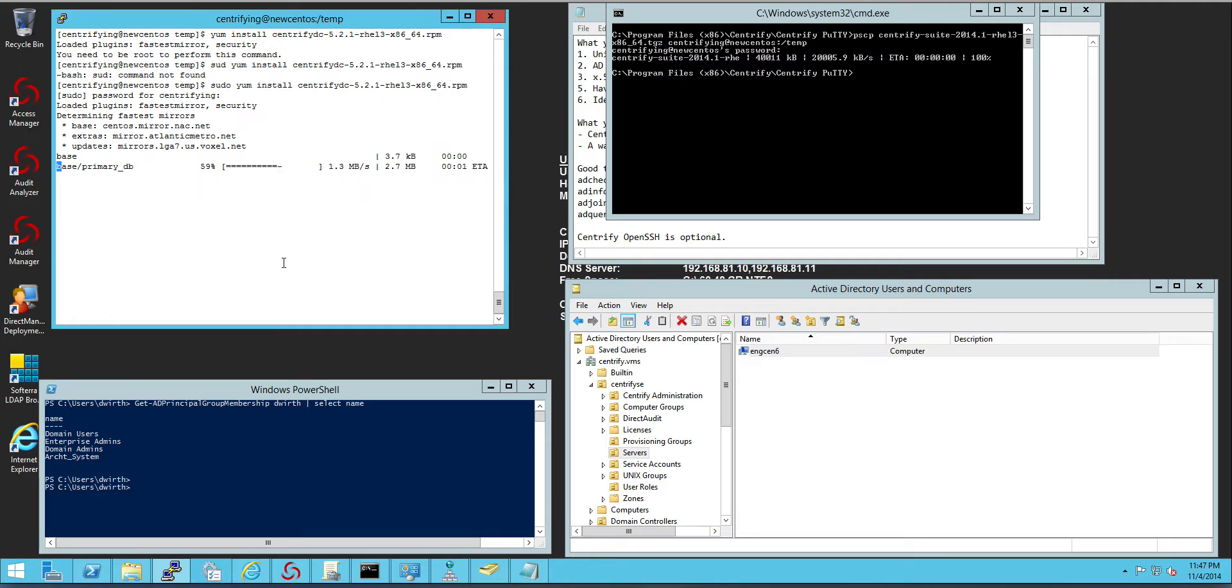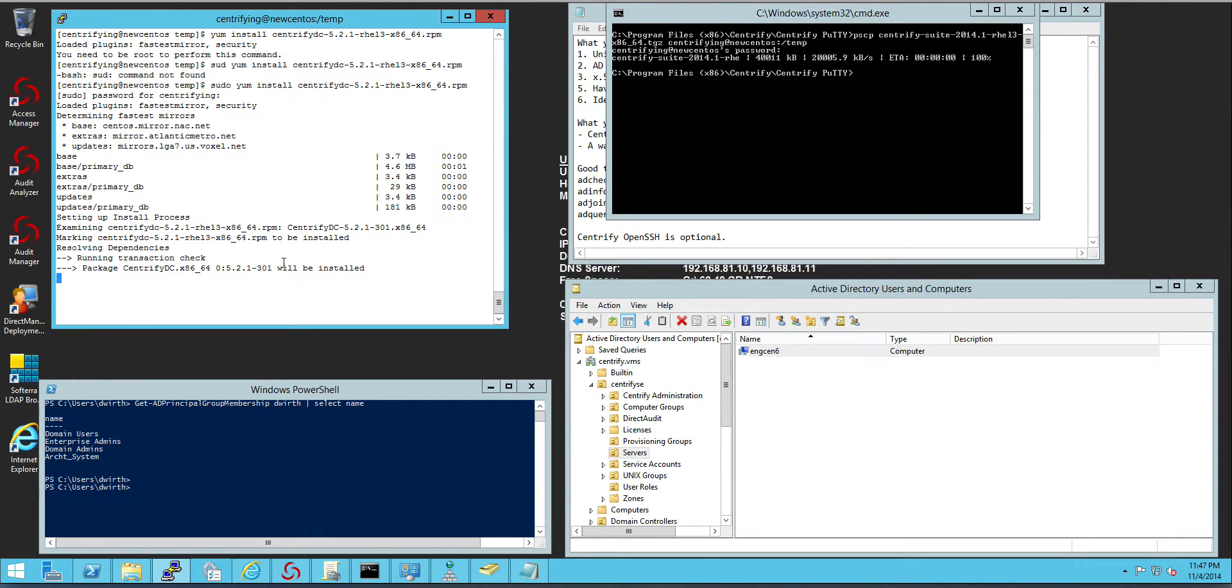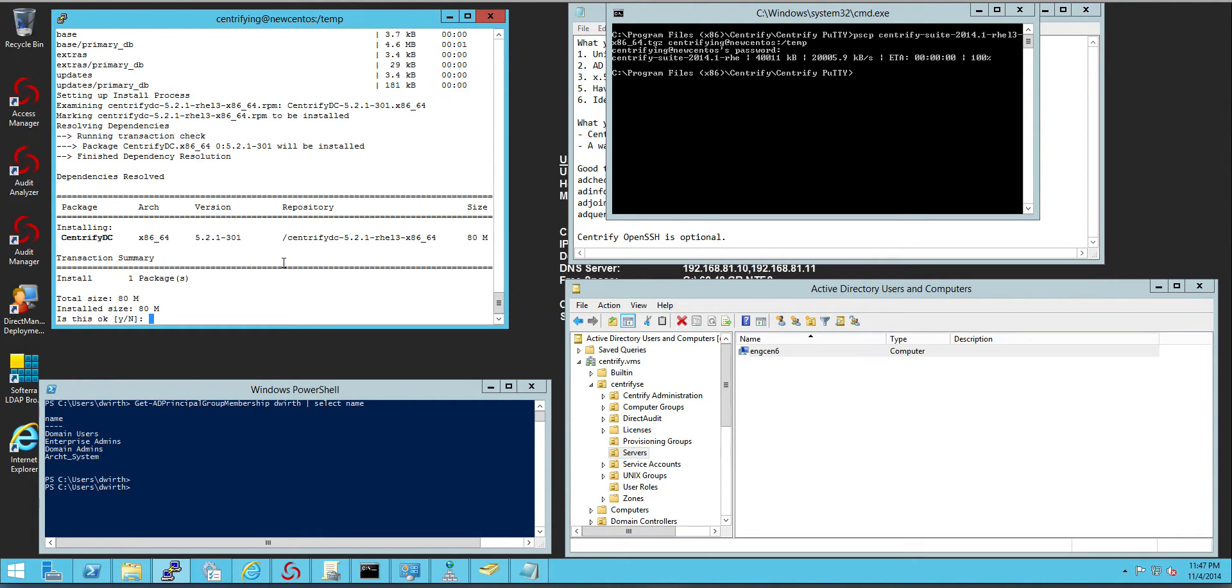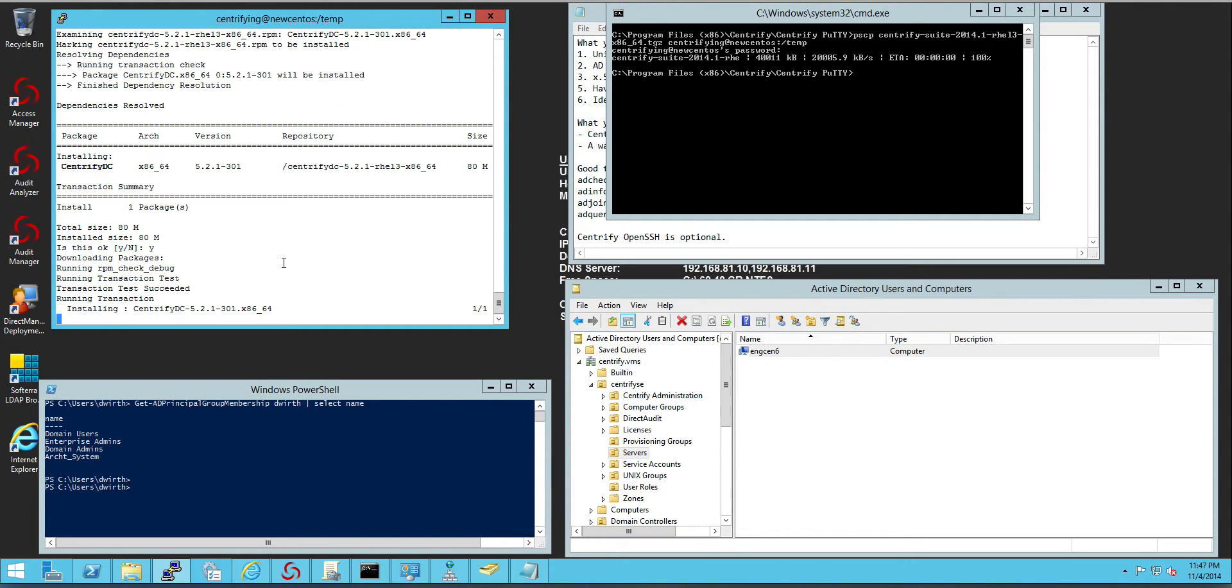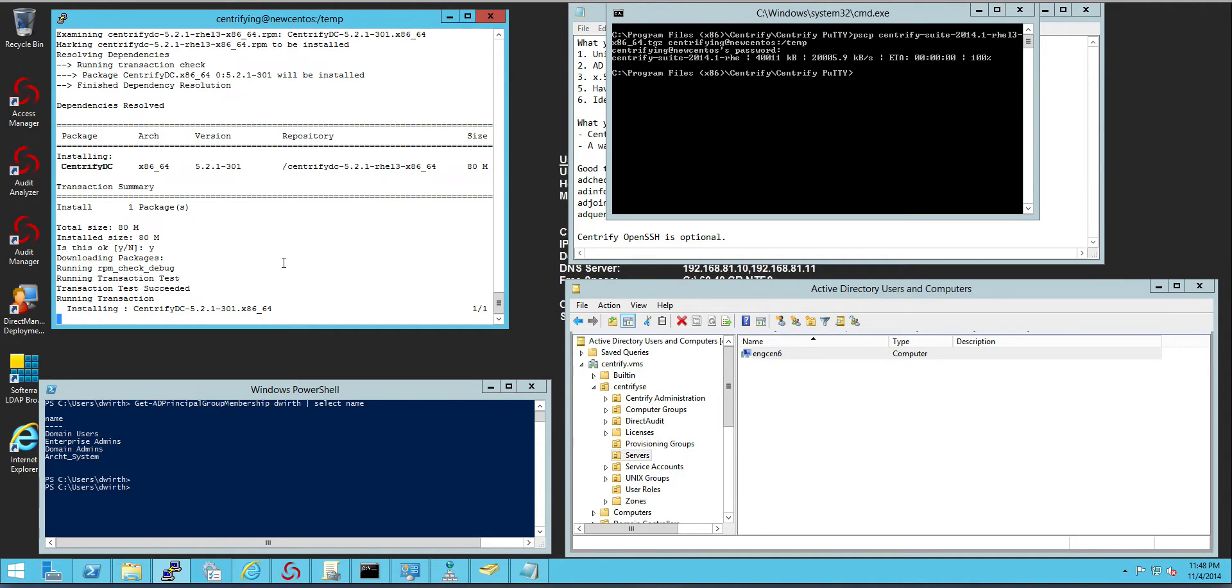When you install the Centrify agent nothing happens. Nothing will change in the system other than the Centrify bits are going to be put in the system. No change is going to be made to your name resolution or your Kerberos environment.